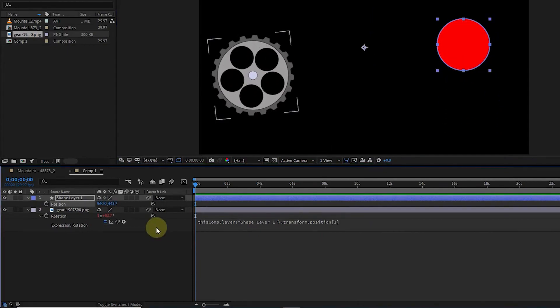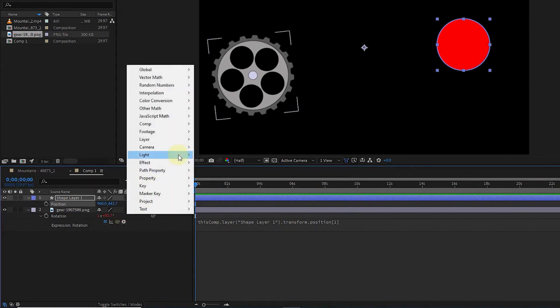There is another option here called Expression Language Menu. If I click on it, we can find different expressions from this section and use them in projects.